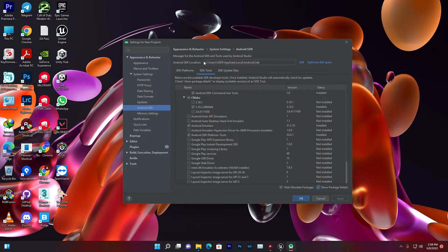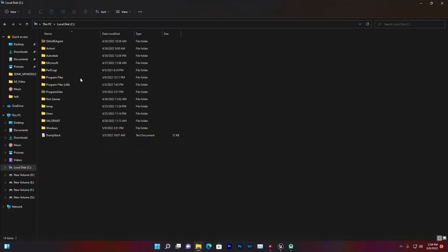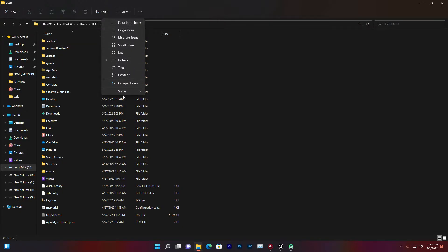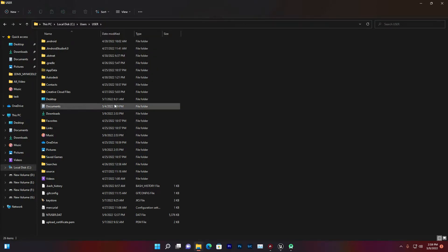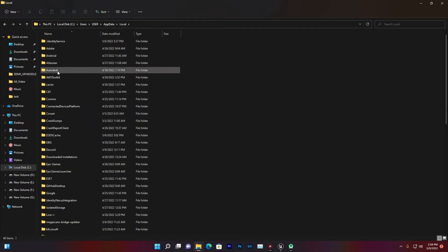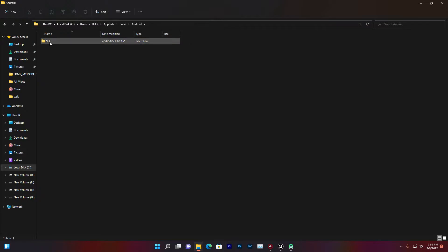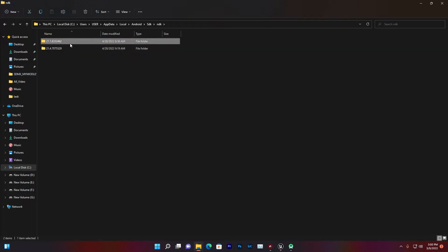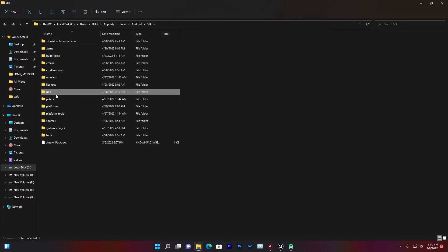Once you install that, you need to find the SDK path. In my case I installed it in the default location, which is: C drive, Users, your username, AppData, Local, Android, SDK folder. If you can't find AppData, click View, then Show More, and make sure 'Hidden Items' is enabled. Open the Android folder and you'll find the SDK folder. Double-click and you'll also find an NDK folder inside.